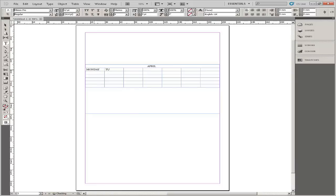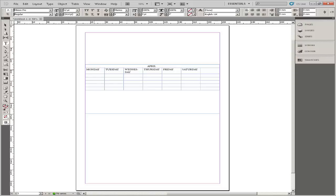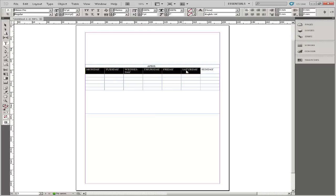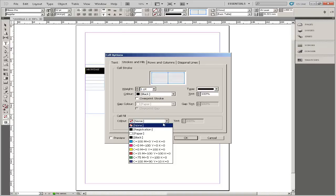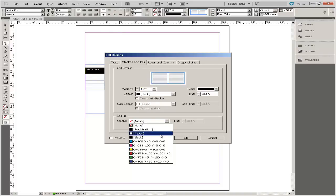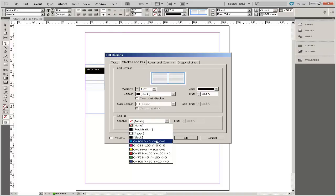Press the Tab key to move from cell to cell. Select the entire row, then from the main menu select Table. Select Cell Options, Strokes and Fills. In the cell fill box, select a colour and tint.